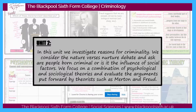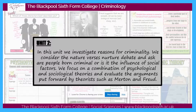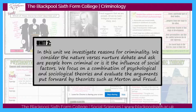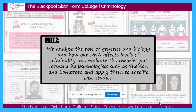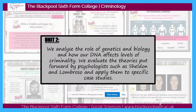Following the controlled assessment we begin unit 2 in January, and in this unit we start to investigate reasons for criminality. We consider the nature versus nurture debate and ask: are people born criminal or is it the influence of social factors? We focus on a combination of psychological and sociological theories and evaluate the arguments put forward by theorists such as Merton and Freud. We also analyse the role of genetics and biology and how DNA affects levels of criminality, evaluating theories put forward by psychologists such as Sheldon and Lombroso and applying them to specific case studies.